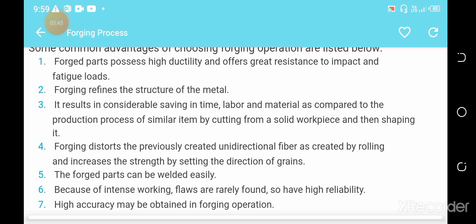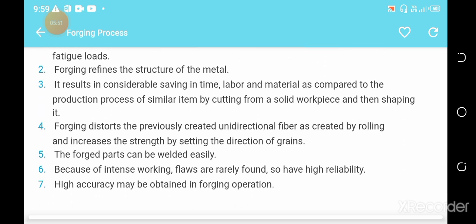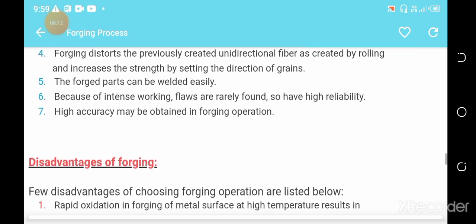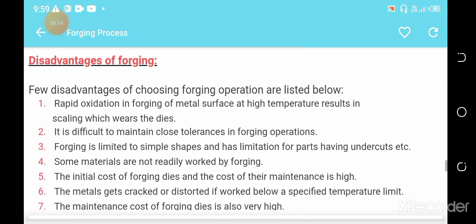Another advantage is that forging distributes the previously created external fiber structure — as created by rolling — and increases the strength by setting the direction of grain flow. More advantages of the forging process are shown on the screen.